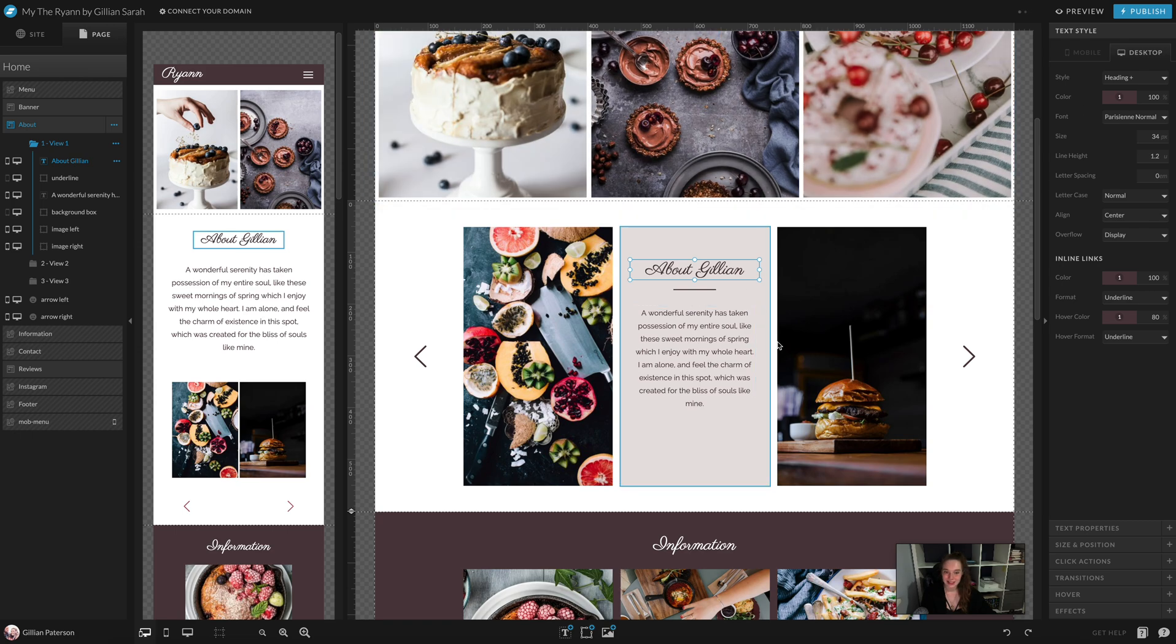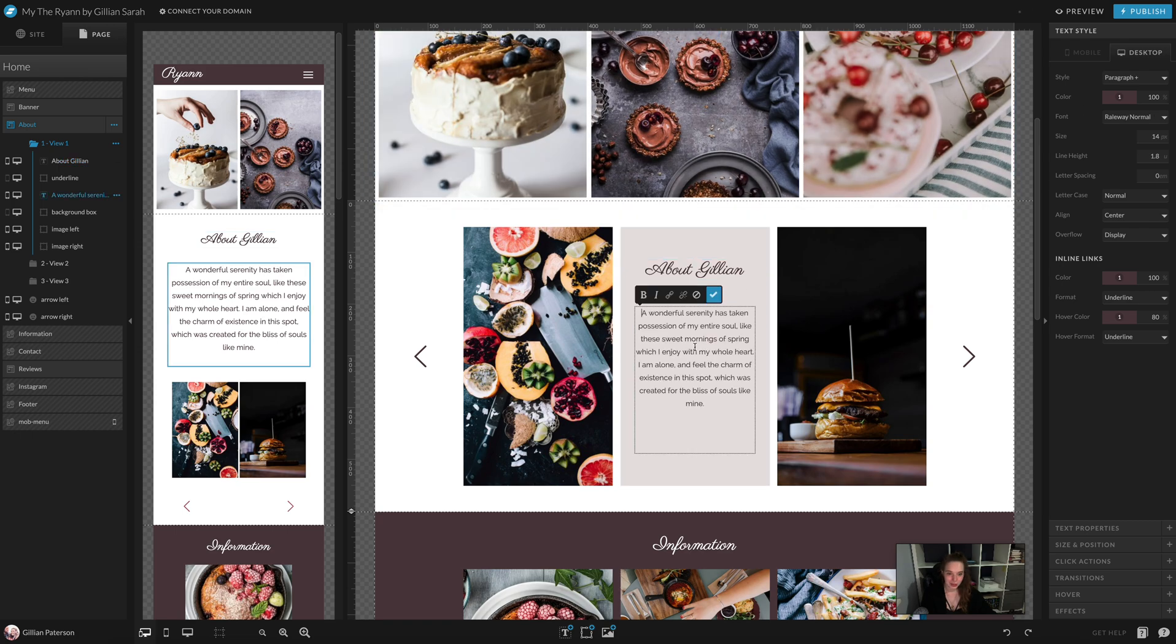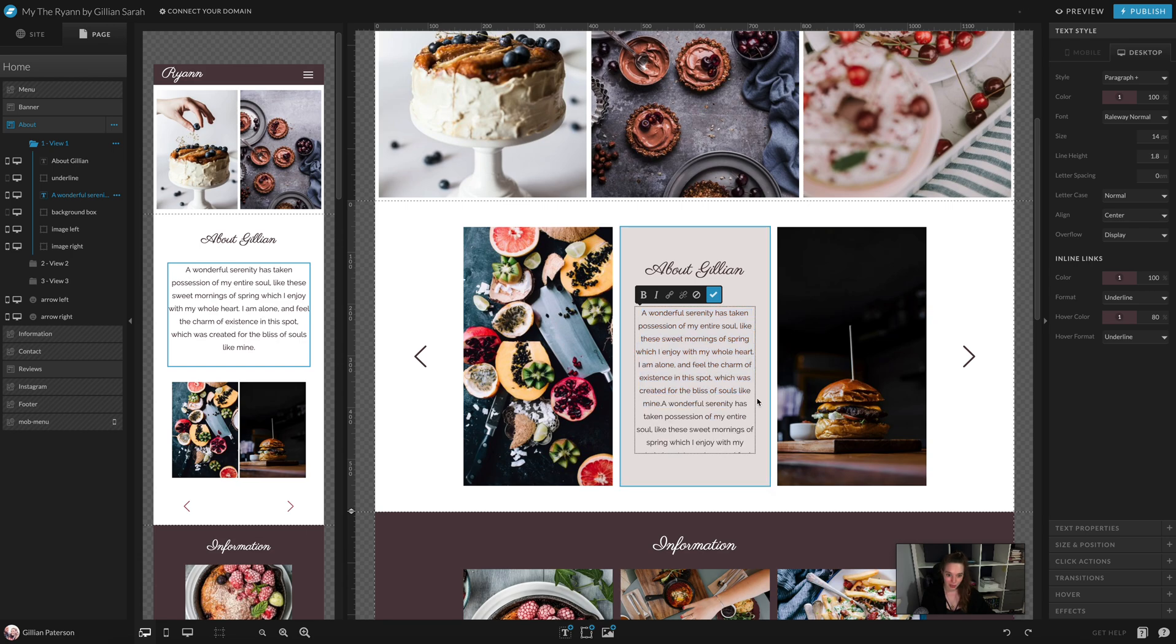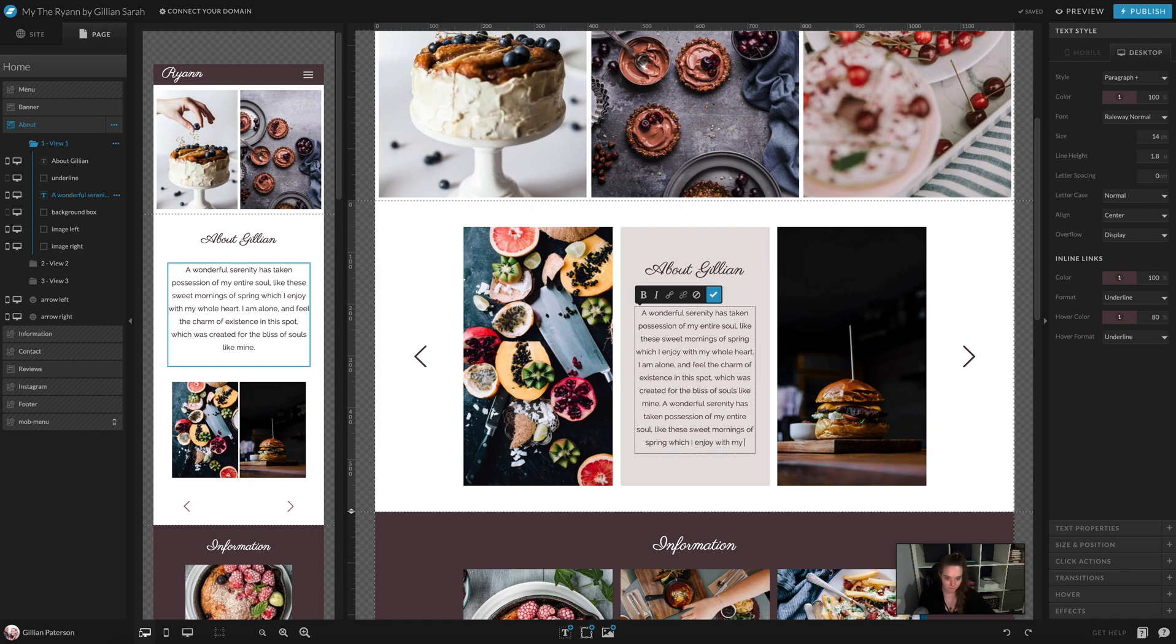And here, again, you just double click and you can change the font, the text. So I'm just going to paste this in just so I get a little bit more because I don't really have copy here. There we go.